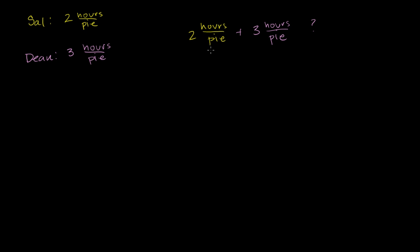The best way to think about it is think about what's happening here. You're saying that Sal takes two hours a pie, Dean takes three hours a pie. If they're both working on the same pie, it's going to take them less time. They're going to do it faster. But when you add the hours, what are you doing? You're going to get five hours per pie.